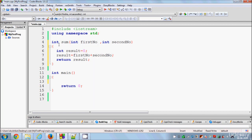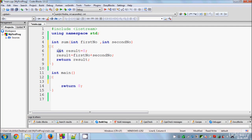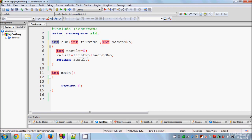This is the basic definition of returning from a function. If you want to return int, you need to return a variable of data type int. If you return a decimal value here it will give you an error, because this function is expecting an integer in return. Now let's call this function inside the main function.